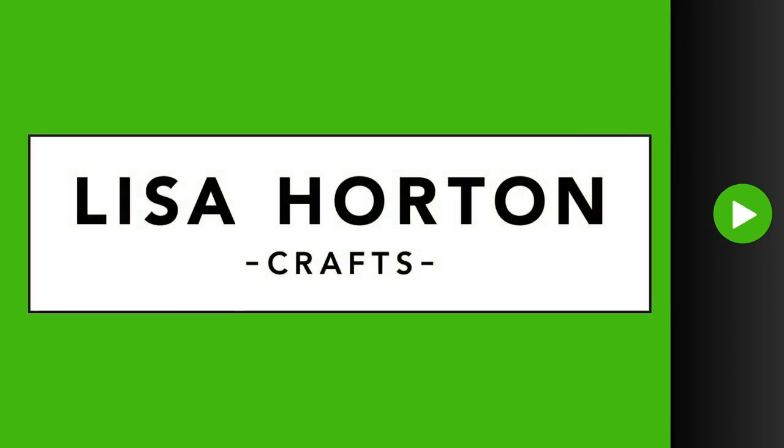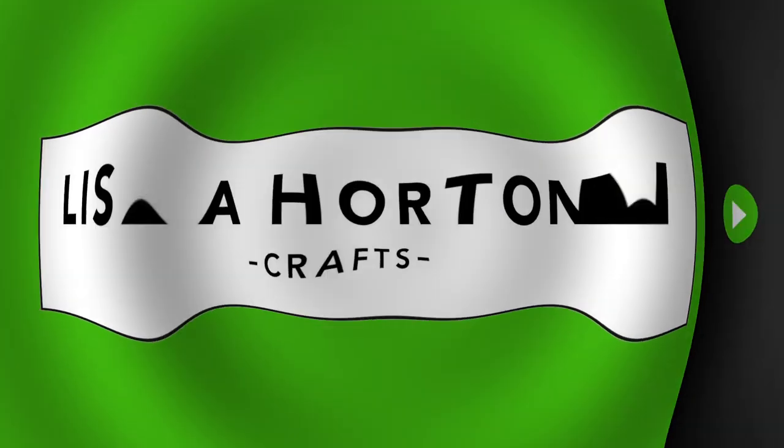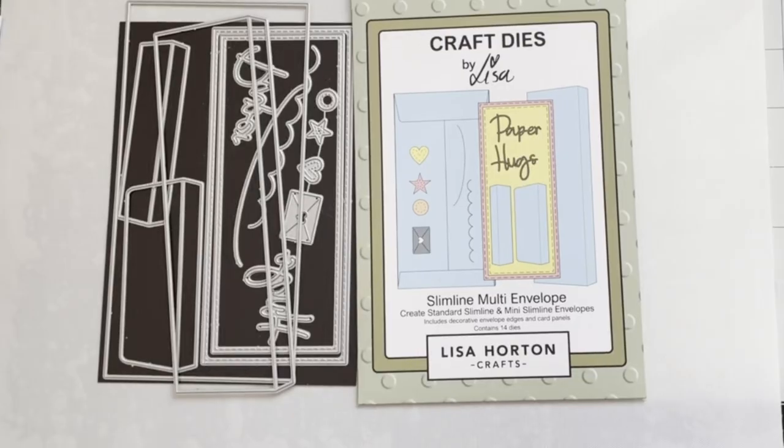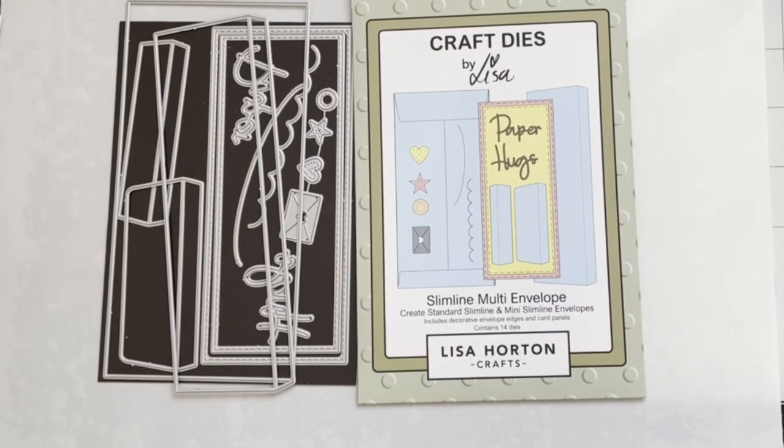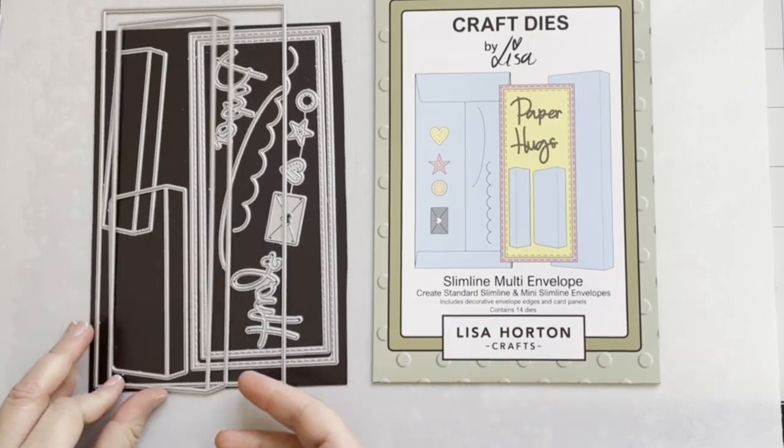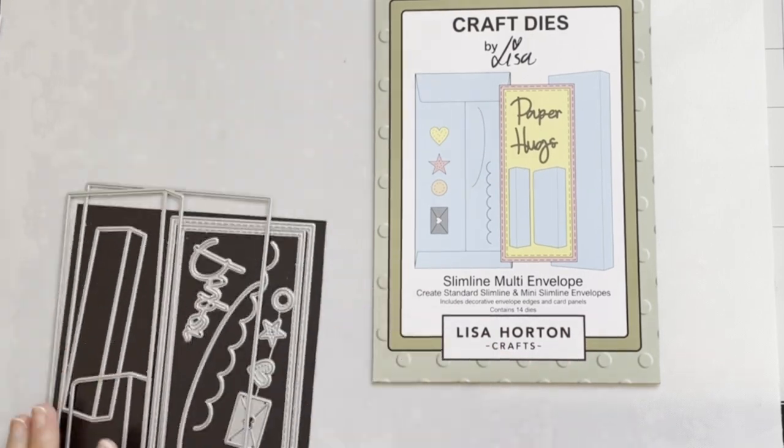Hello everyone, Natalia is here for Lisa Horton Crafts. I would like to show you how I made a slimline envelope using the slimline multi-envelope die set.